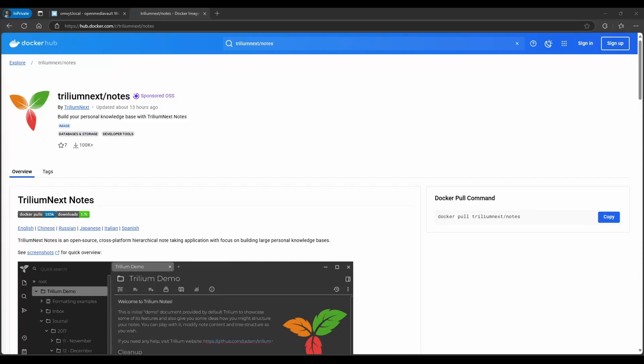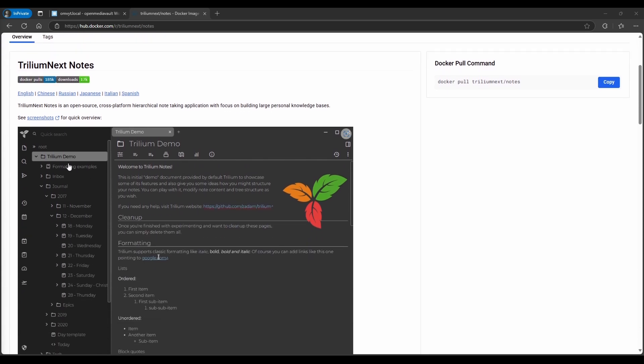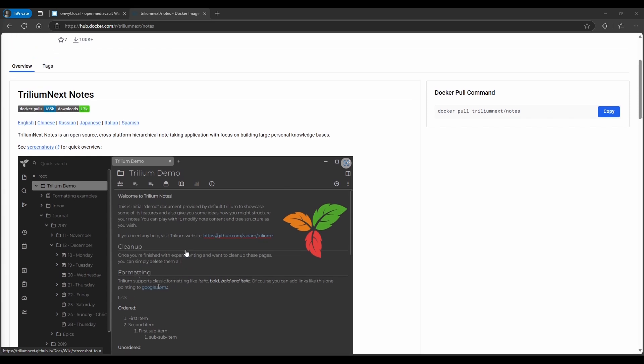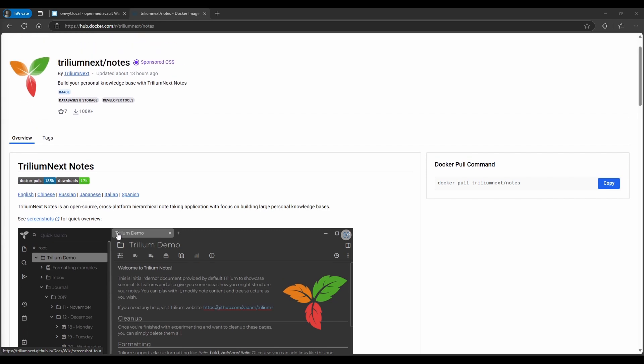Hello guys, this is Rob with Tech. Today we're going to show you how to self-host your own notes. I found this Docker container called Trillium Next. It's basically something similar to OneNote. We'll show you how it works, but first a little background on this.